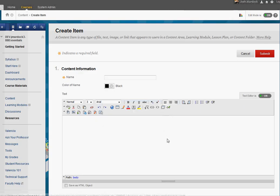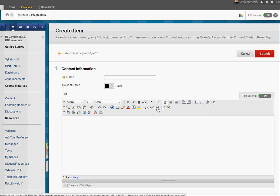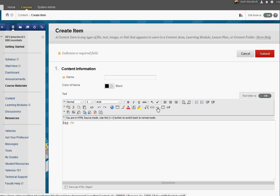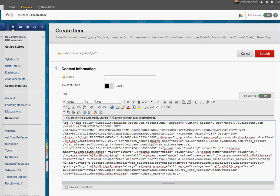So now I need to paste it. So I created an item. You can create this in any space. You can also embed it anywhere else the text editor is in Blackboard. But I'm just going to use an item for now. I'm going to go ahead and use this toggle HTML source. And you see this is where now I can paste that embed code in.